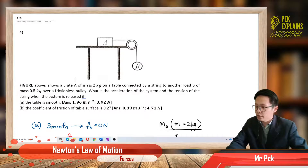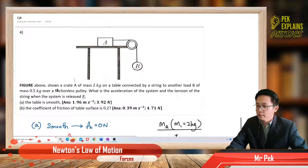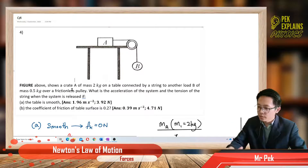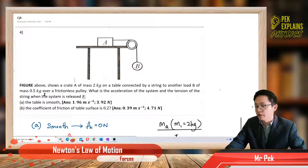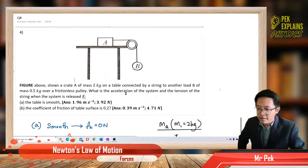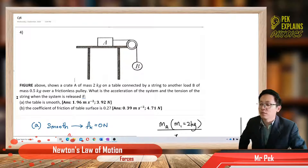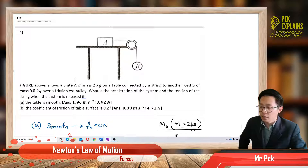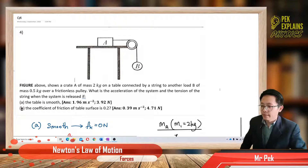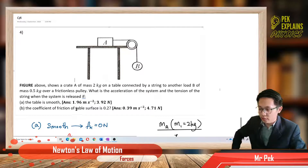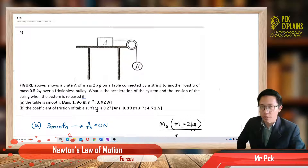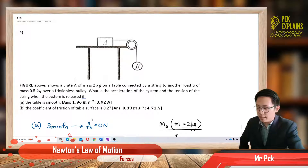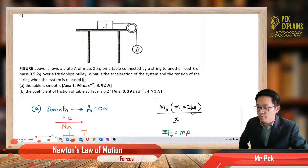Let us read the question together. The figure above shows a crate A of mass 2kg on the table connected by a string to another load B of mass 0.5kg over a frictionless pulley. What is the acceleration of the system and the tension of the string when the string is released? Part A: the table is smooth, meaning it has no friction.